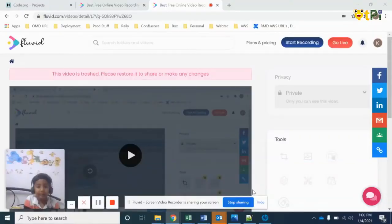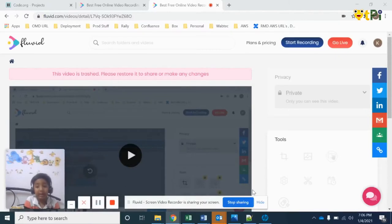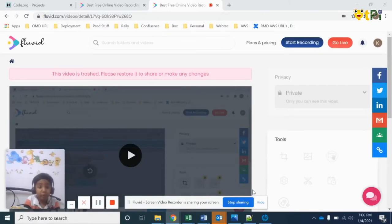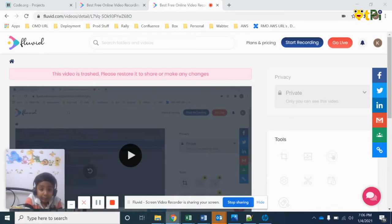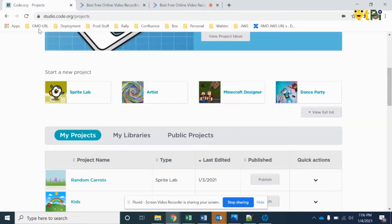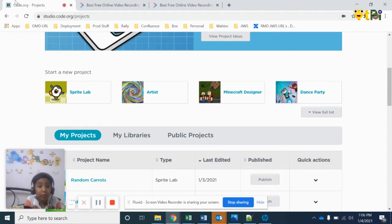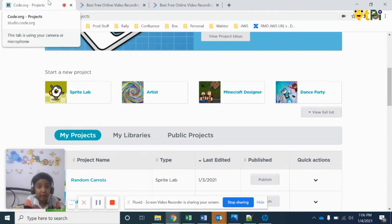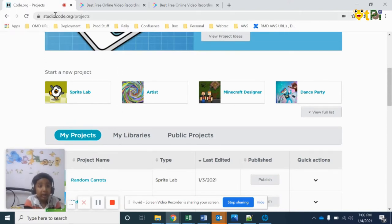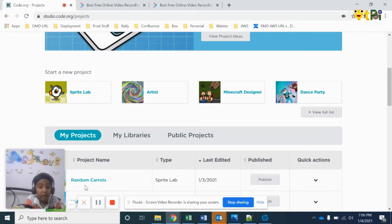Hi friends, my name is Kamal Medichella from class 1D. Now I'm going to show you my random carrots project. I created this in co.org with help of my sir. Now let's know how I did it.